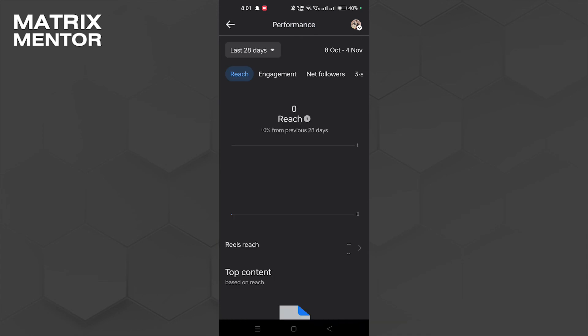So here you go guys, now you know how to see profile visits on your profile. If you found this tutorial helpful, please consider subscribing. Thanks for watching.